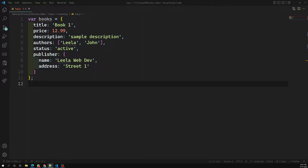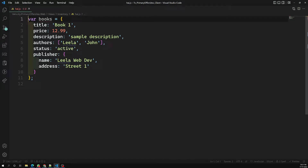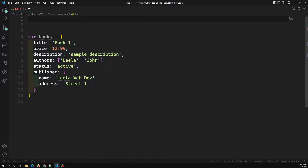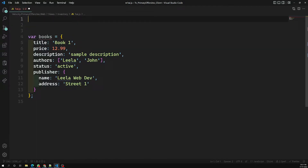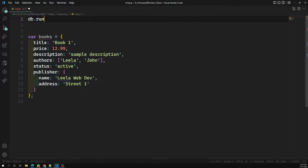We have the books collection. Let's try to write the validator — we can use the same thing but we need to use a different command. I am writing in Visual Studio Code so we can see it easily with formatting. The command is db.runCommand, and this command is used when we want to update or add schema validation for an existing collection.